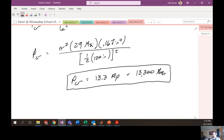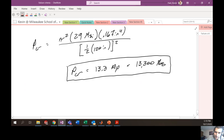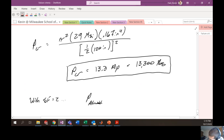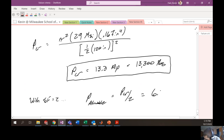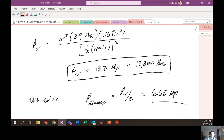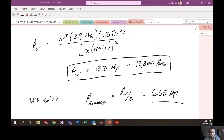We've calculated the critical buckling load with no safety factor. If we have a safety factor of two, we divide the critical load by two. The allowable load is then P_cr / 2 = 6.65 kips. If they're asking for a safety factor, don't forget about that. This puts a cap on the first set of buckling notes. I'm now moving towards the second set. I've uploaded these notes to Blackboard.